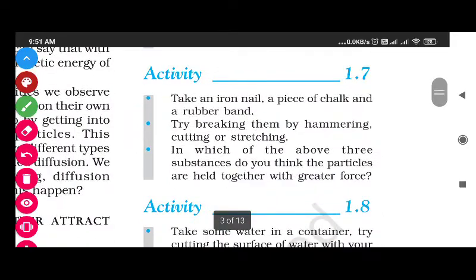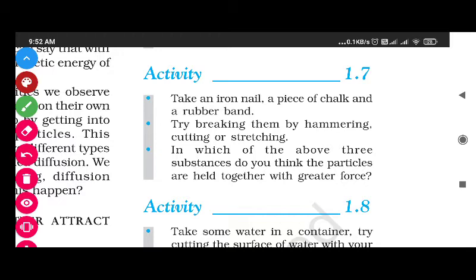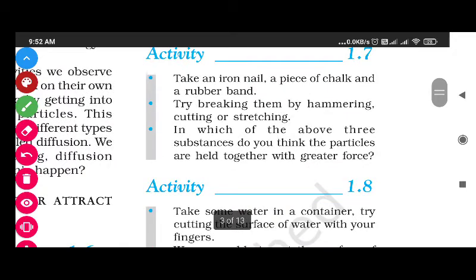Now Activity 1.7: Take an iron nail, a piece of chalk, and a rubber band - three items. An iron nail means a lohe ki khili; a piece of chalk; and a rubber band. Try breaking them by hammering, cutting, or stretching. Try to break the iron nail, the chalk piece, and the rubber band by hammering, then cutting, then stretching.